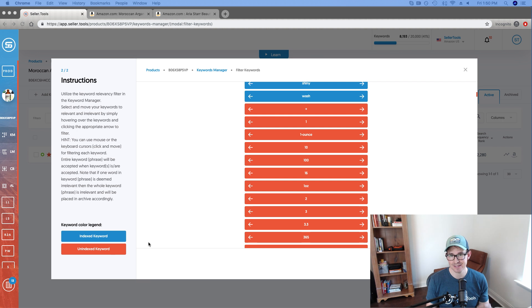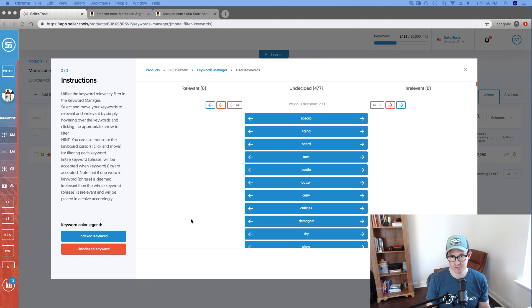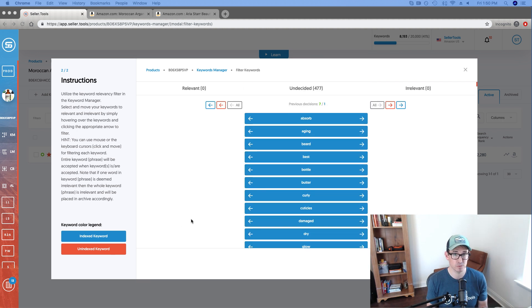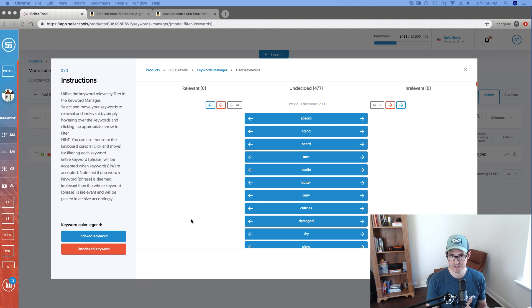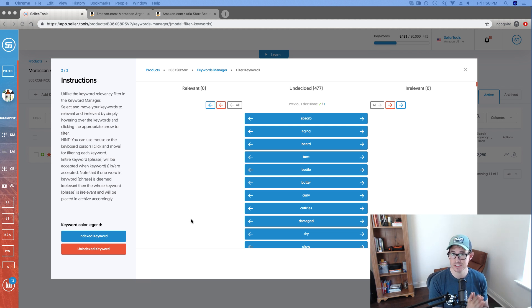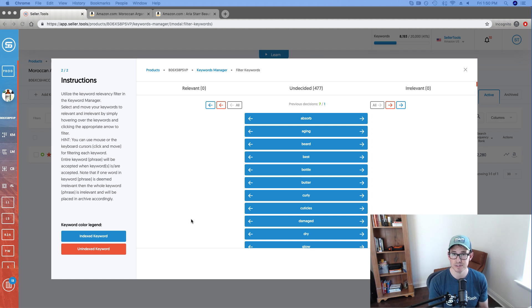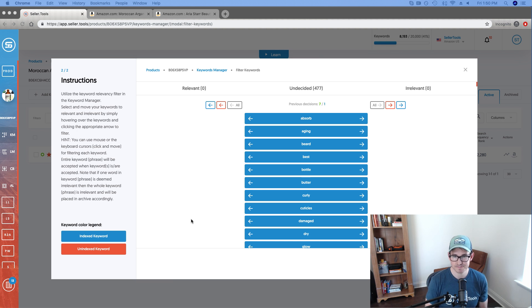So that's major insight as kind of a snapshot of performance because if we're indexed, we get visibility, visibility translates into sales. So more often than not, those keywords that we're indexed for, we're typically relevant. Those are typically relevant keywords for our product.